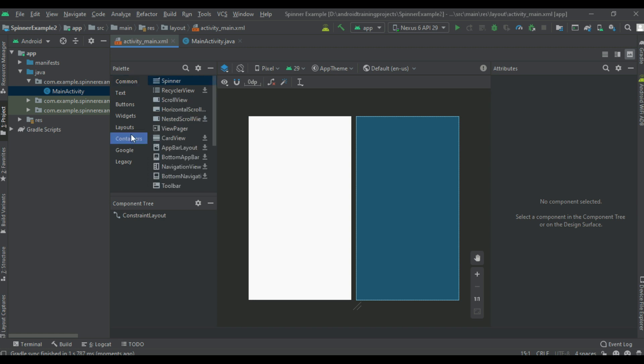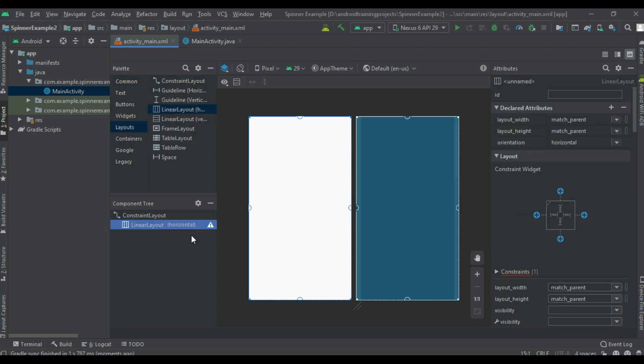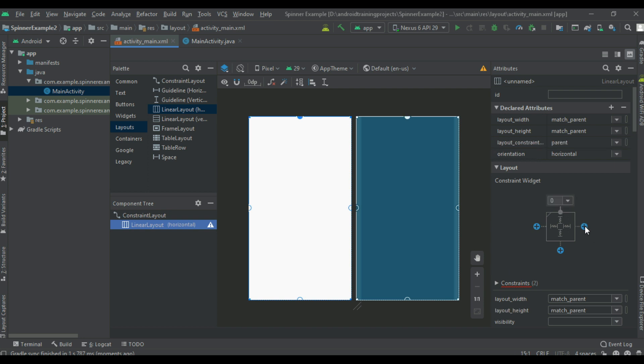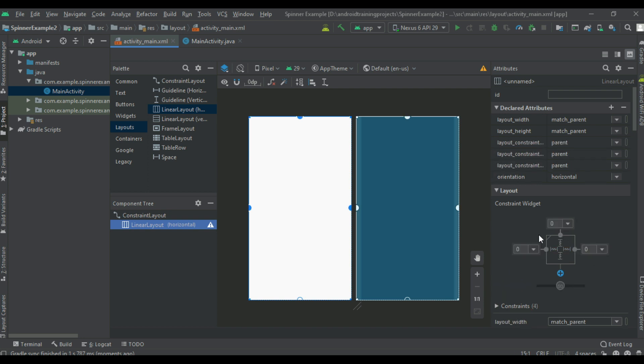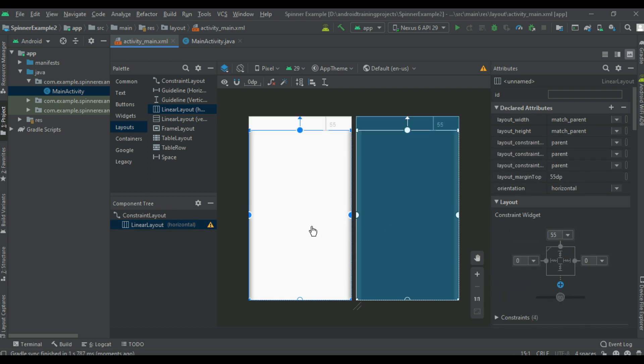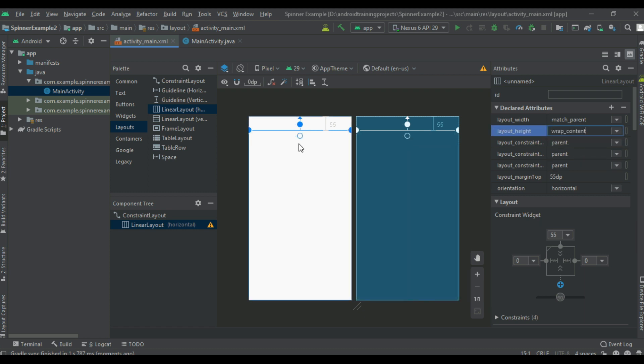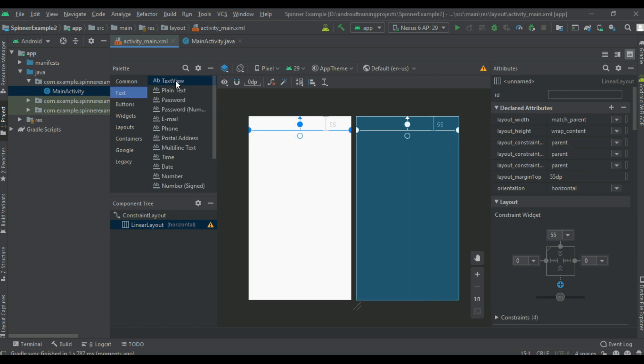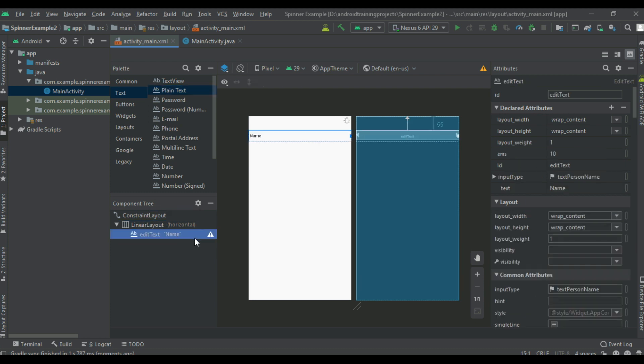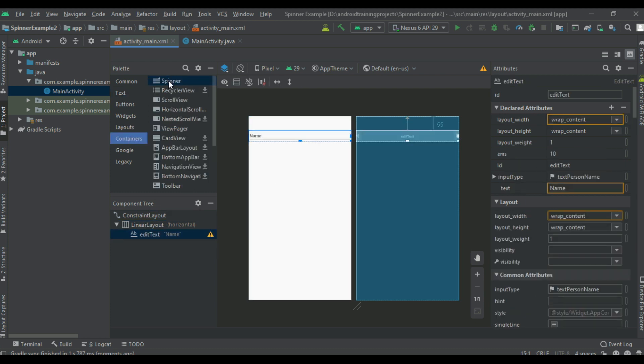I am going to place a linear layout with orientation horizontal. Now create constraints for the linear layout, create a margin at the top, change height into wrap content, and first I add an edit text. Now add a spinner, so we can place edit text first.